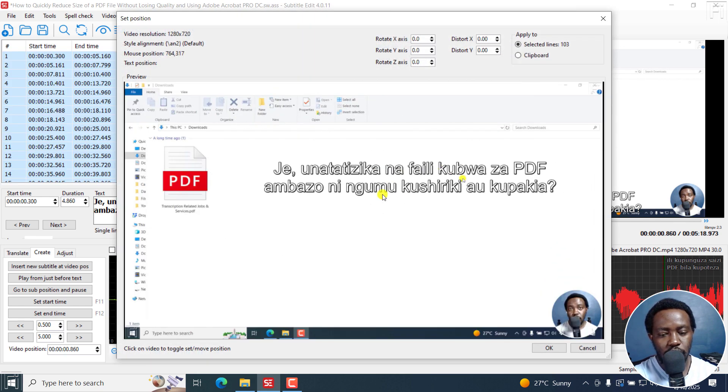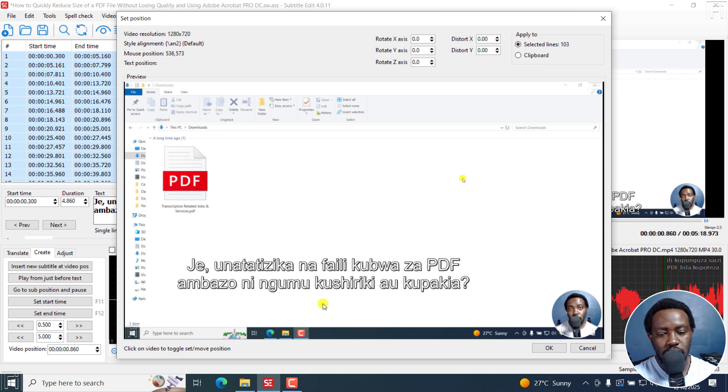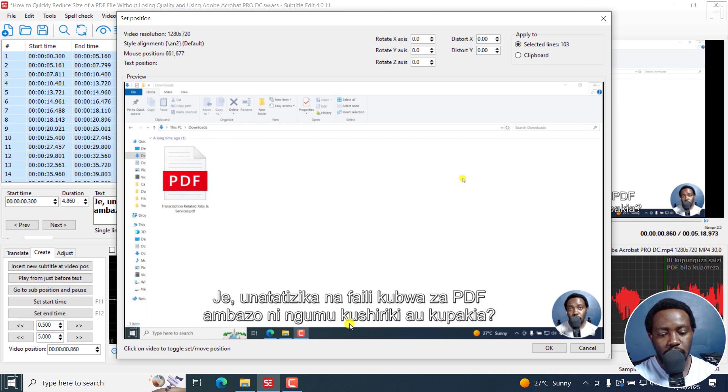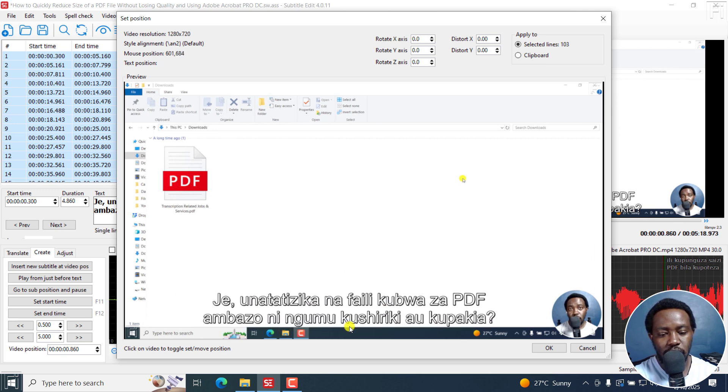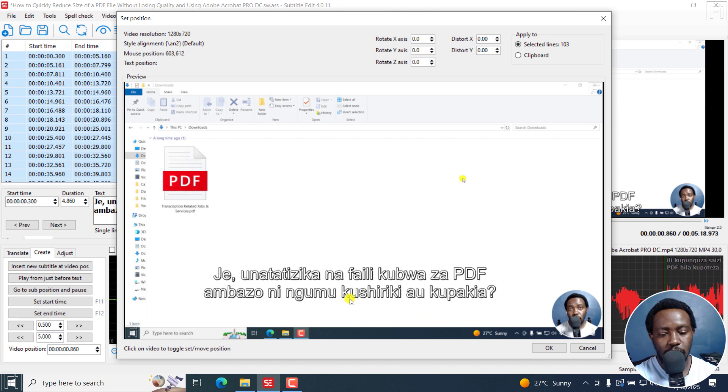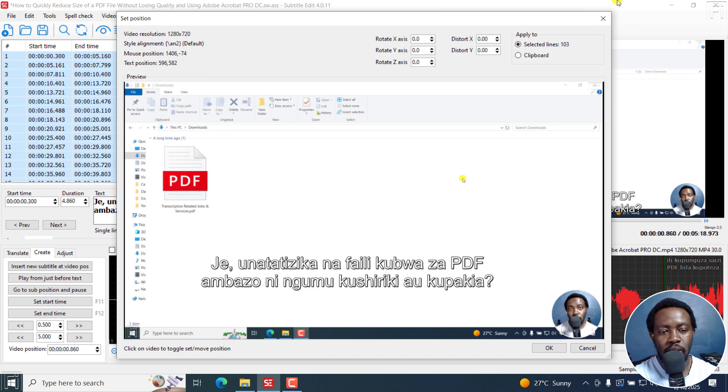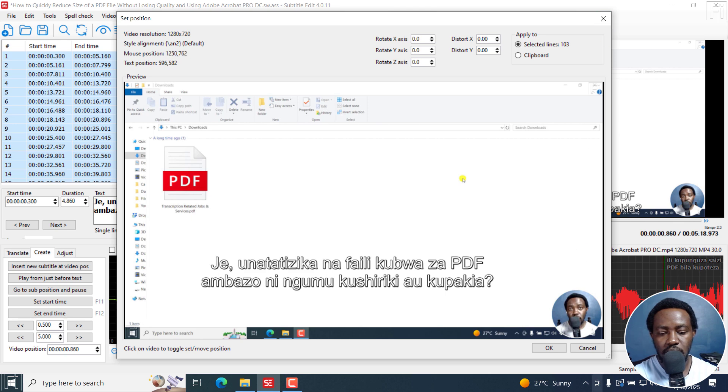Then just come here, set position. When you do this, you can see how the subtitles hover. Right now they should be somewhere here, but let's say we want them somewhere here. If I click on that, it's going to set the mouse position where I let it, like the text position here. I can just click on OK.